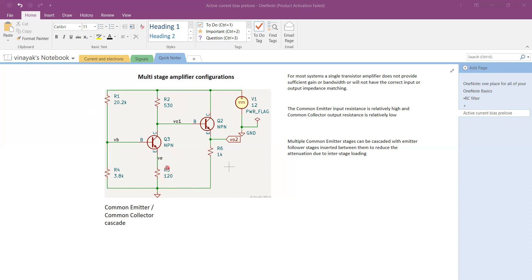The penalty we pay is reduced gain. Without the emitter resistor, the transistor circuit in common emitter configuration has a gain of minus gm times RC — in this case R2 in the collector. With the emitter resistance included, we eliminate gm from the gain expression; the gain becomes the ratio R2 over R3.